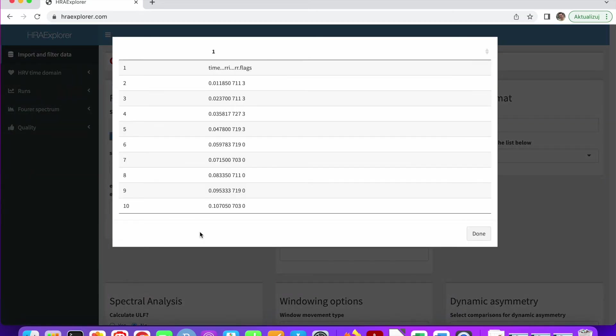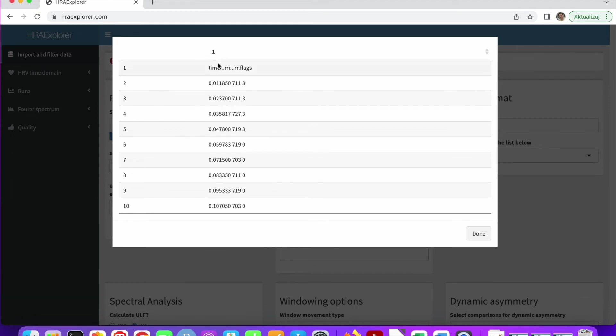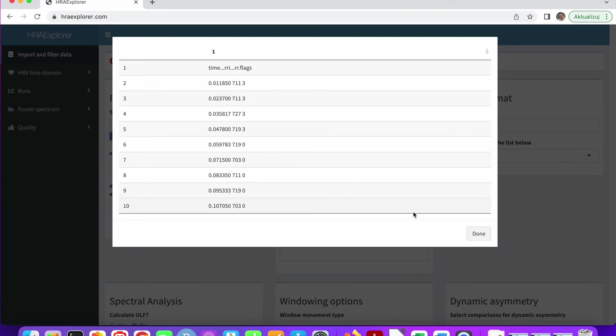Okay, this is not as nice as the previous dataset. We can see that HRA Explorer can only see one column. If we look at the data points, we can see that these are numbers which are separated by something, by white space. It could be a space, it could be a tab. We have to try and figure out what this is.